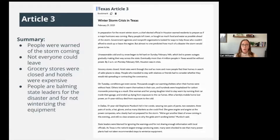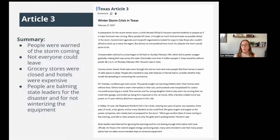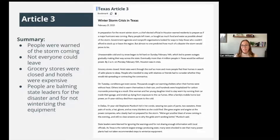Article number three, titled 'Winter Storm Crisis in Texas,' was that people were warned of the coming storm but not everyone could leave. It was on the news that a big storm was coming, but not everyone had the ability to leave. Grocery stores were closed and hotels were not only booked up but very expensive. People were blaming state leaders for the disaster and for not winterizing the equipment that provided the power.